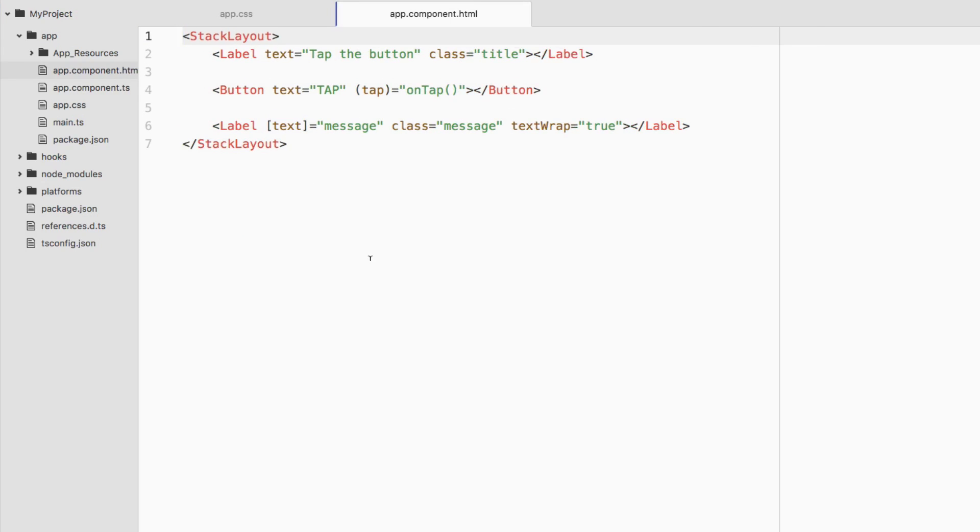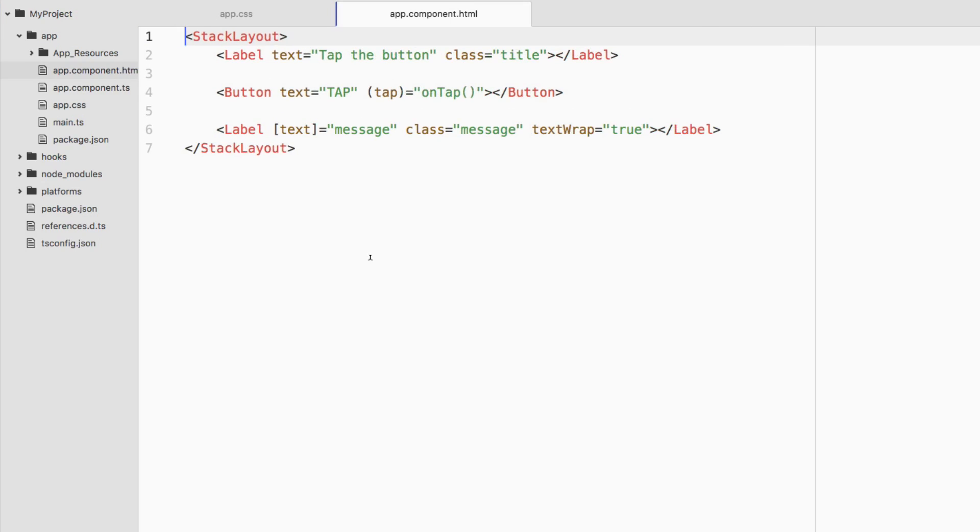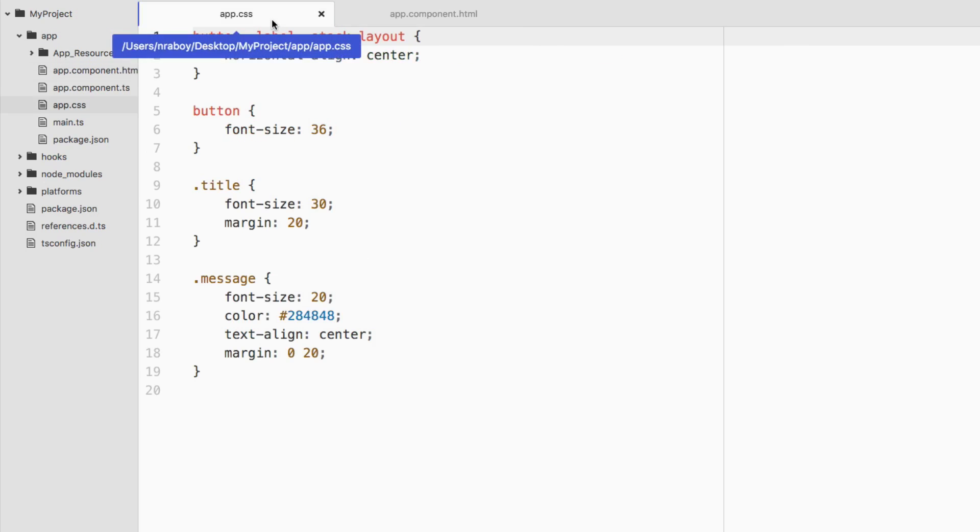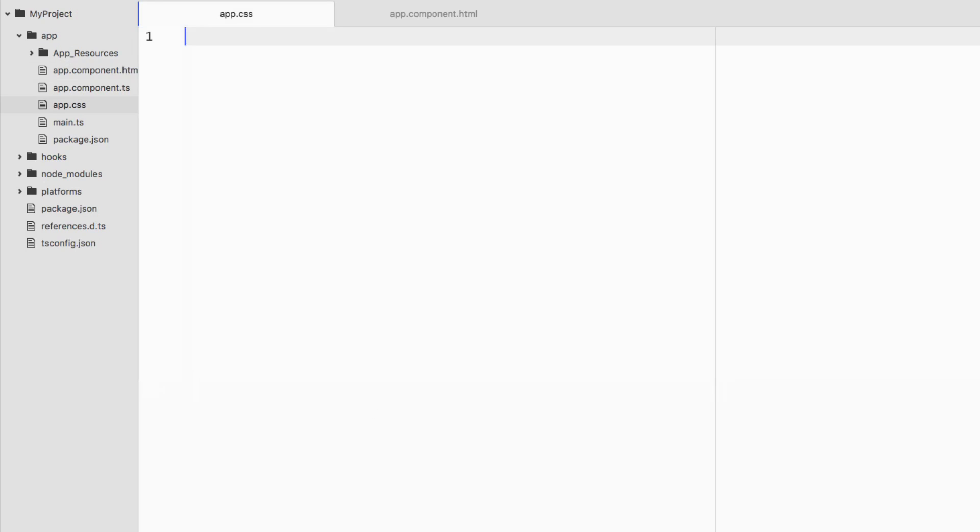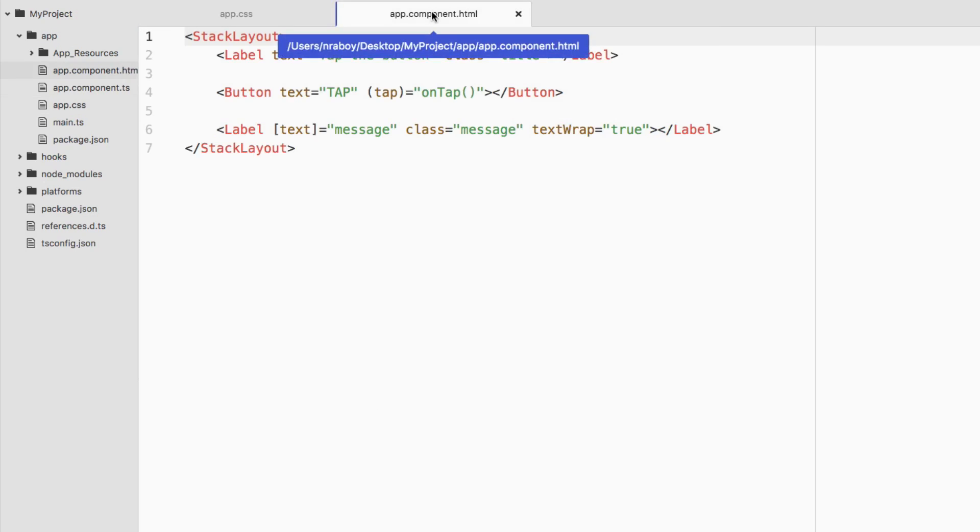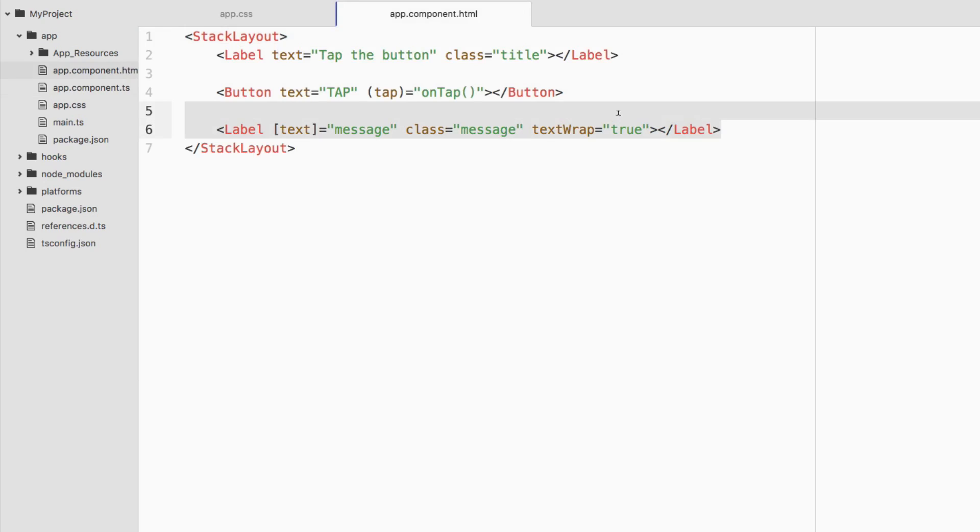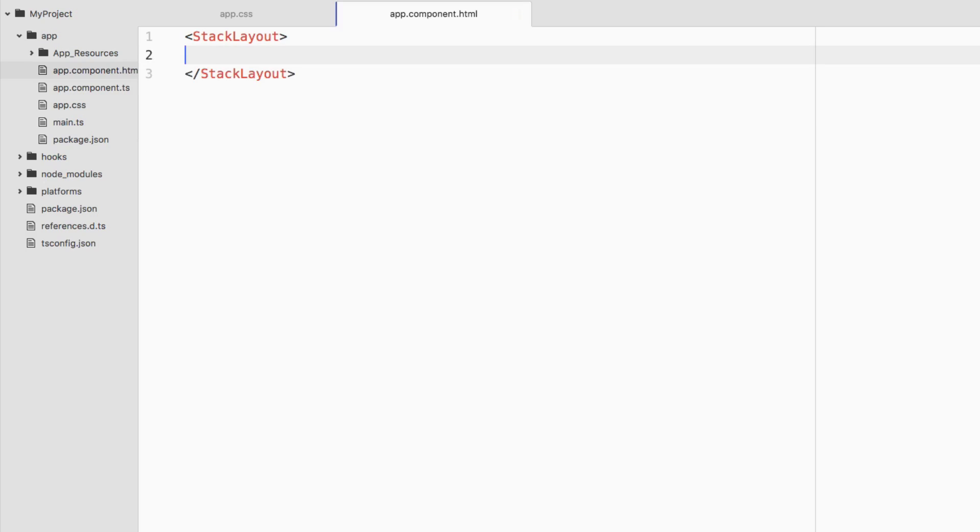Let me zoom in on my editor here so that way it's a little easier to read. Go ahead and clear out whatever is in the CSS file. Then in our app.component.html file we're going to wipe out everything inside of the stack layout. We'll leave the stack layout but we're going to wipe out everything inside.